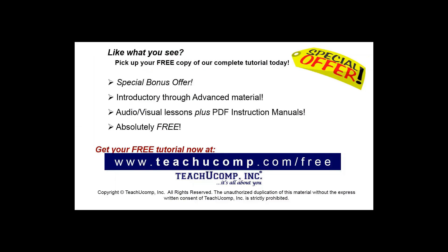Like what you see? Pick up your free copy of the complete tutorial at www.teachyoucomp.com forward slash free.